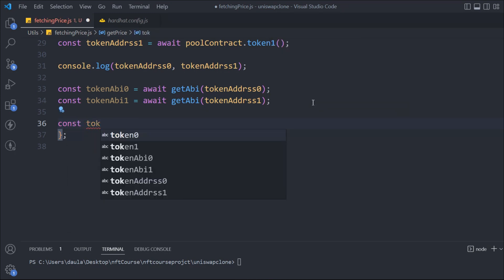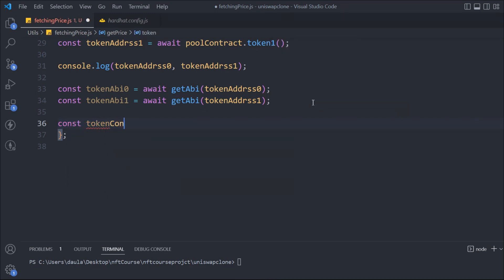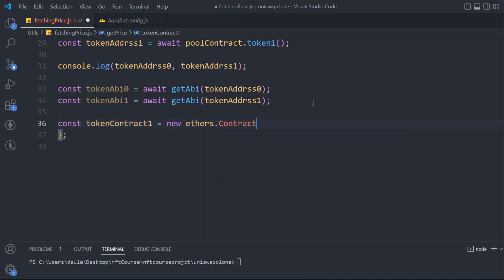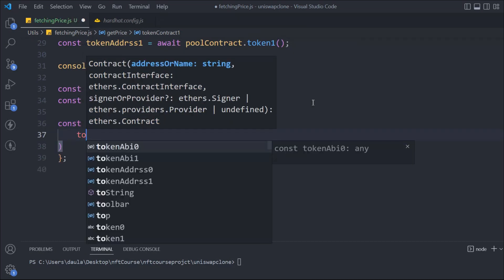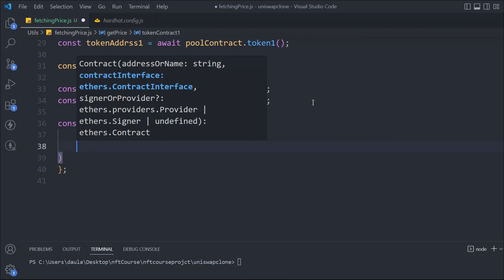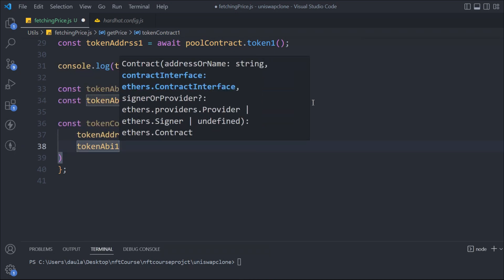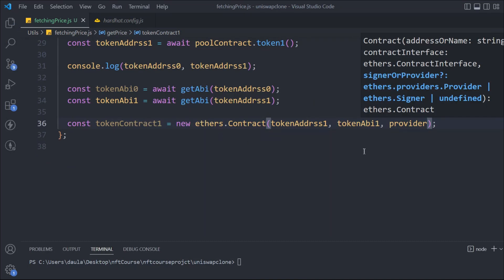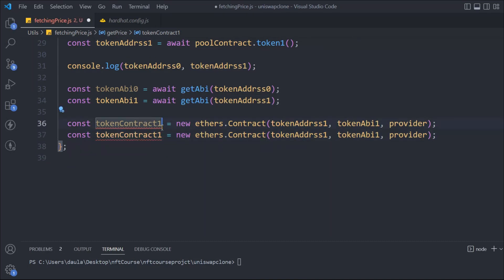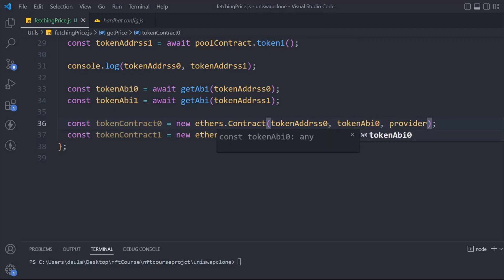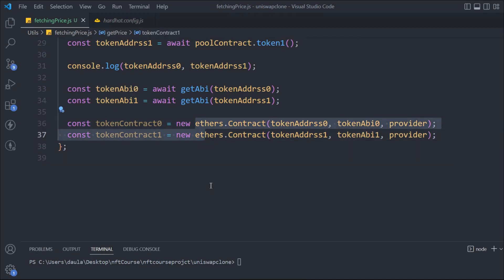We'll say const tokenContract0 and tokenContract1. We say new ethers.Contract, and then we have to pass the data. First is the token0 address, we pass the tokenAbi0, and we have to pass the provider. This is the first token. We replicate this one and make a change for the second: we'll say token1 and tokenAbi1 for the second contract. So we've got the contract of both tokens, and now we can make the calls to get the data.